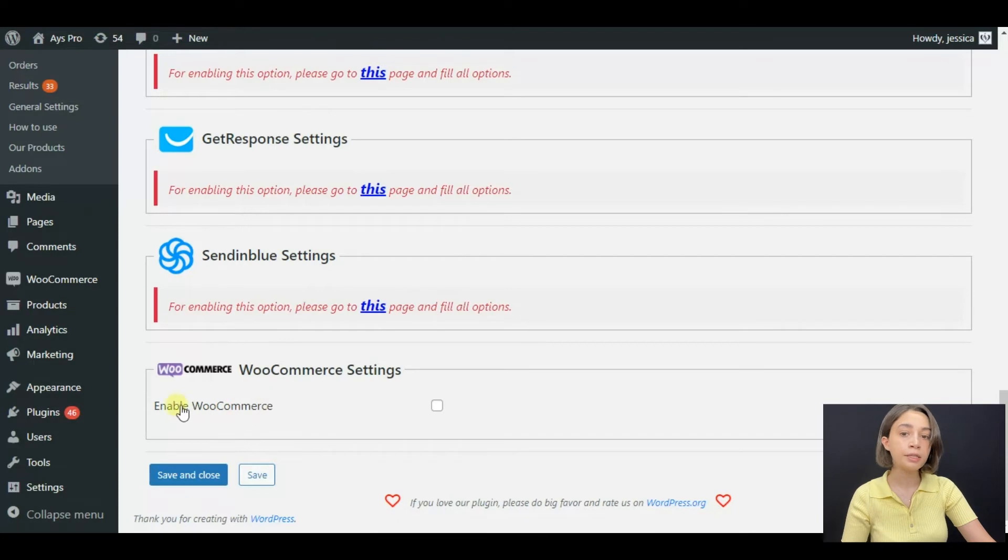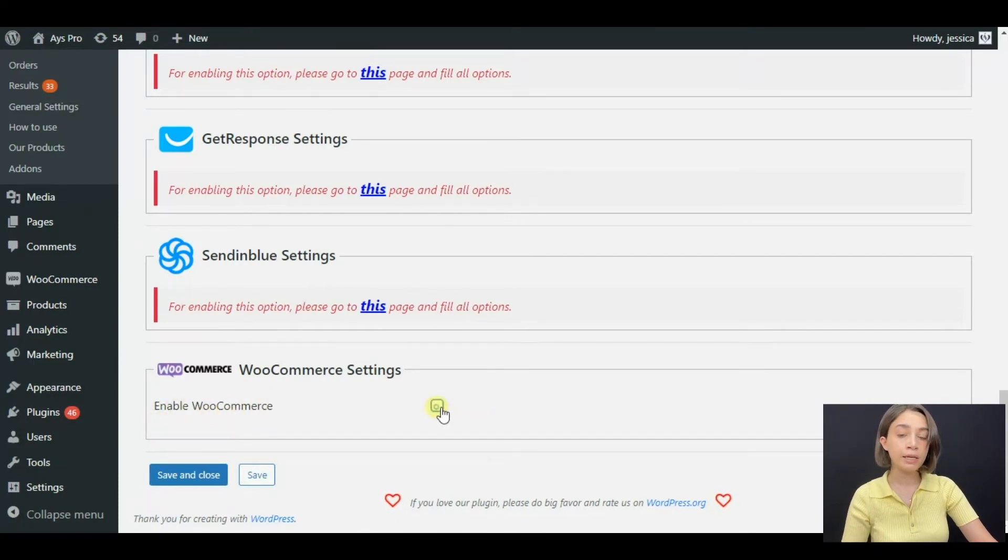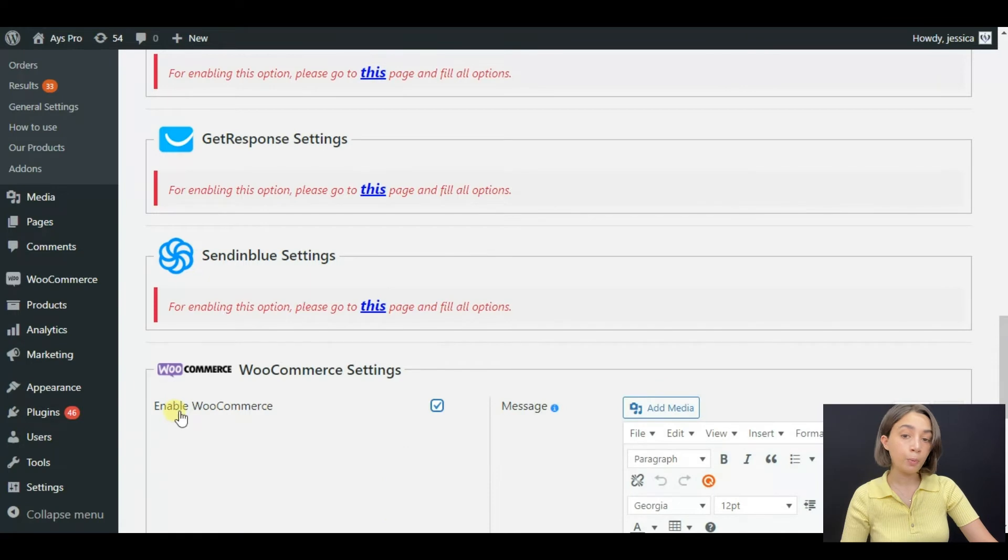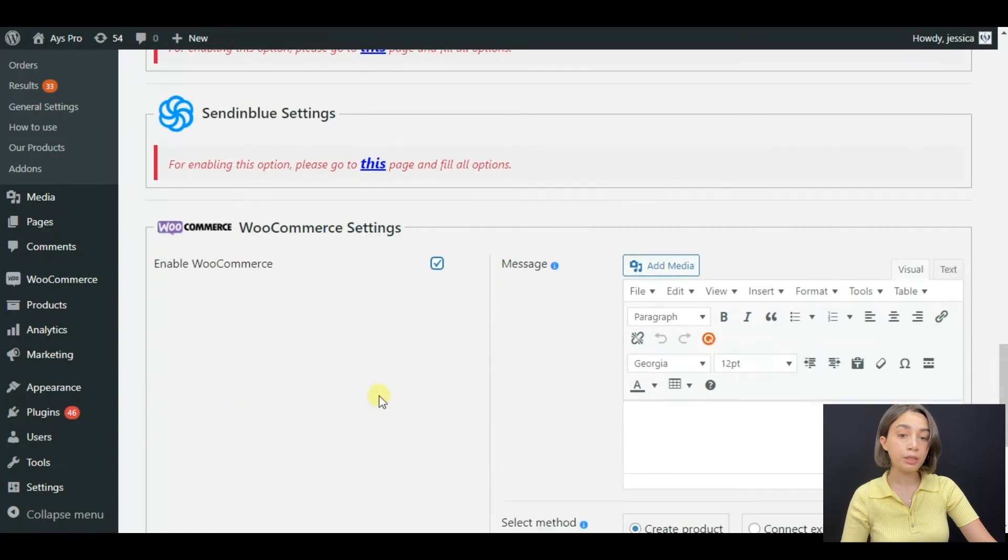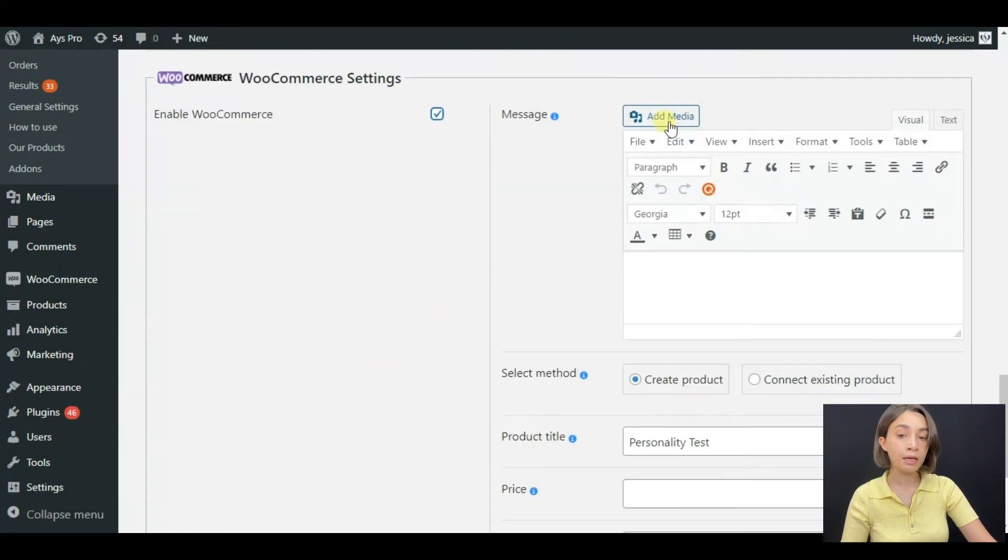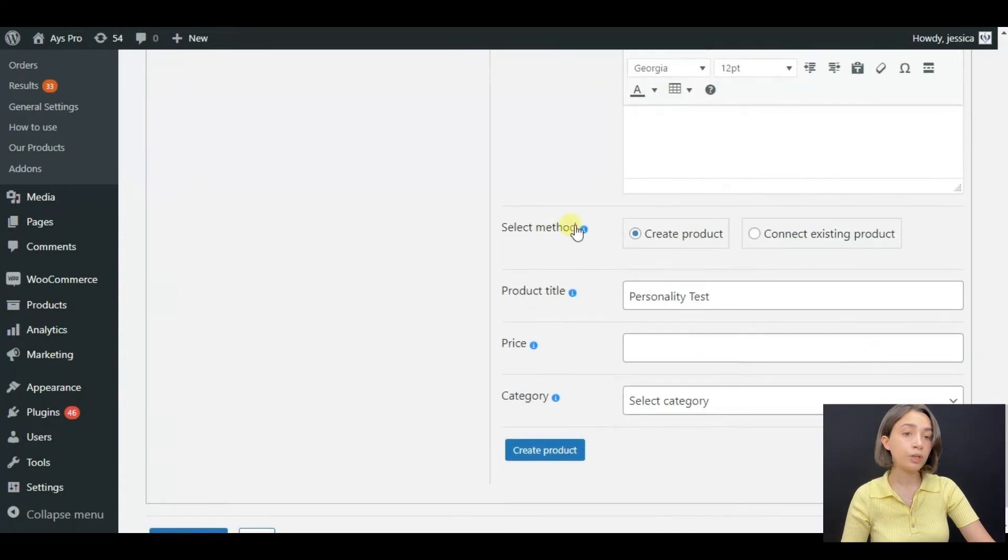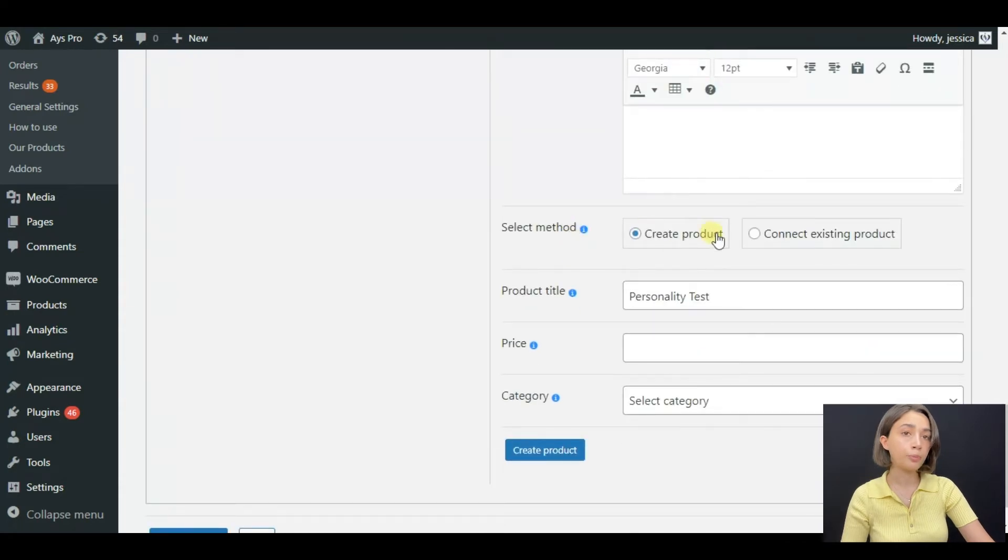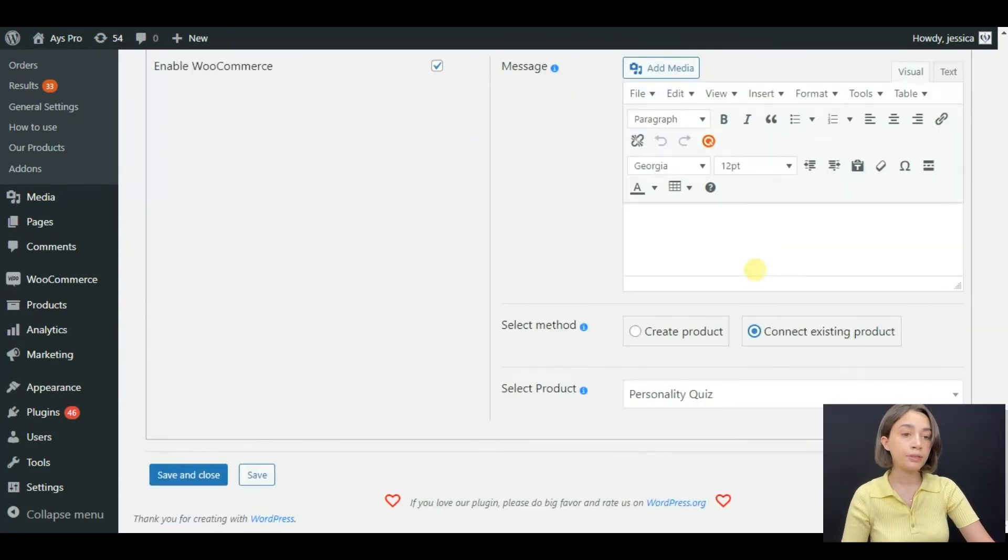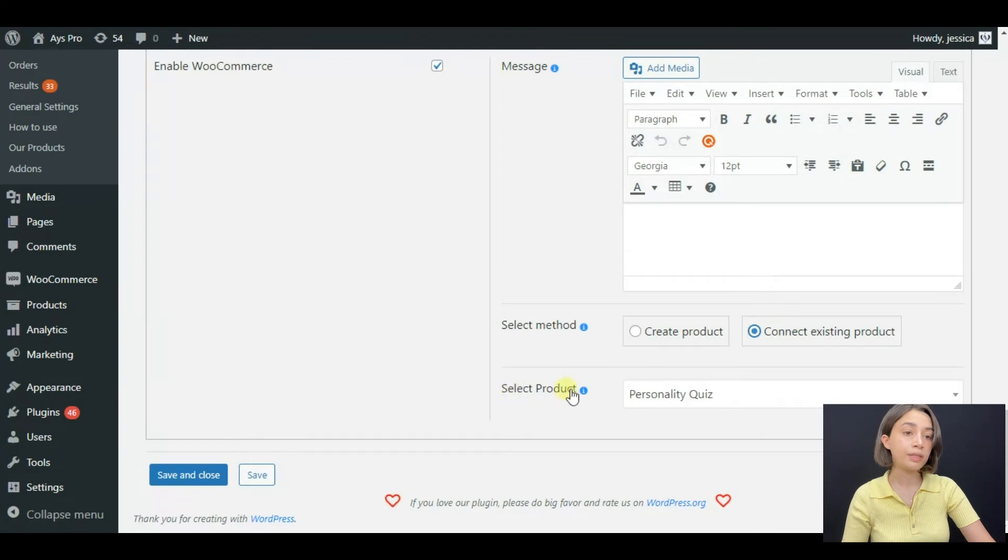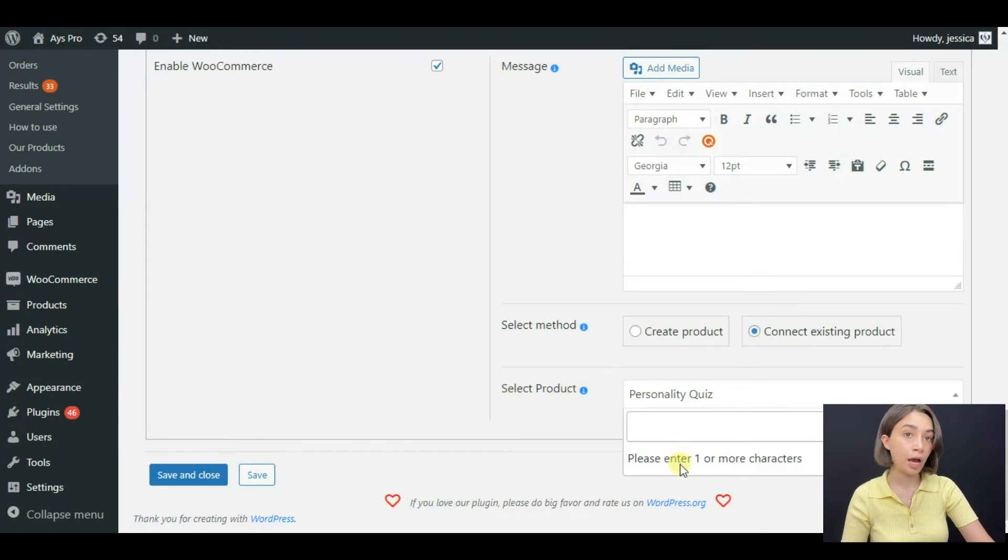And in order to complete the job that we are doing, click on, tick the button enable WooCommerce, and here you can also add product image and message and click on connect existing product.